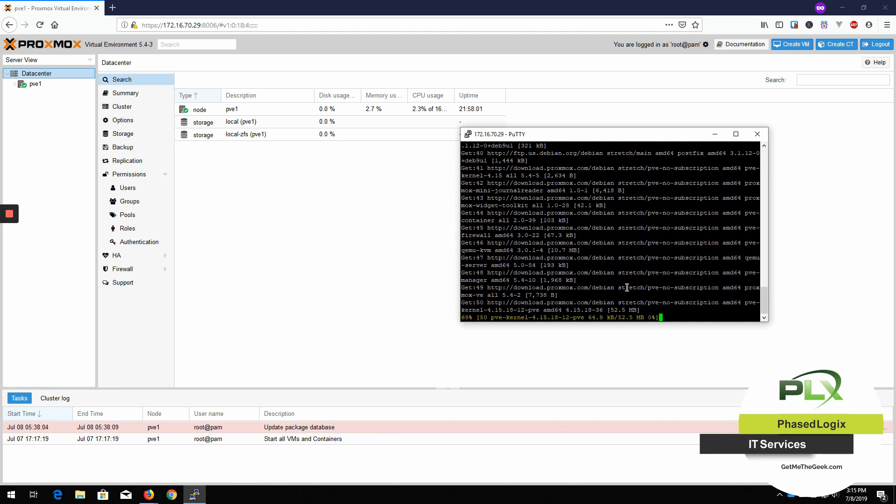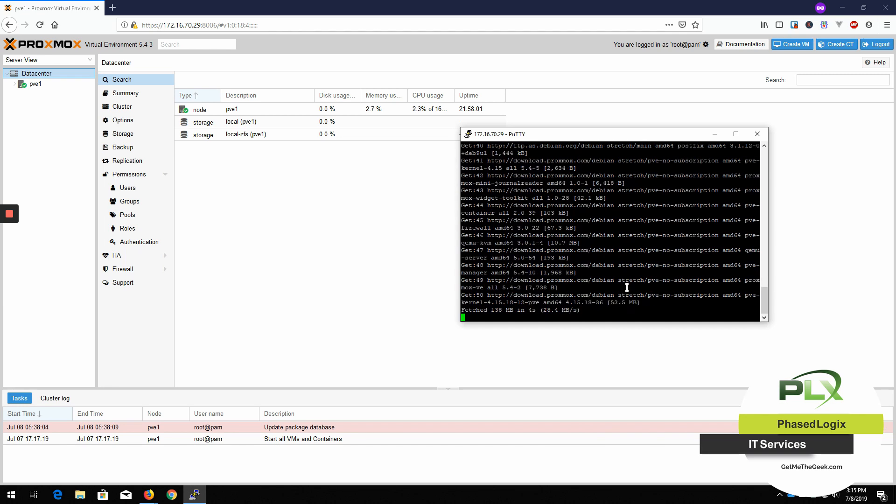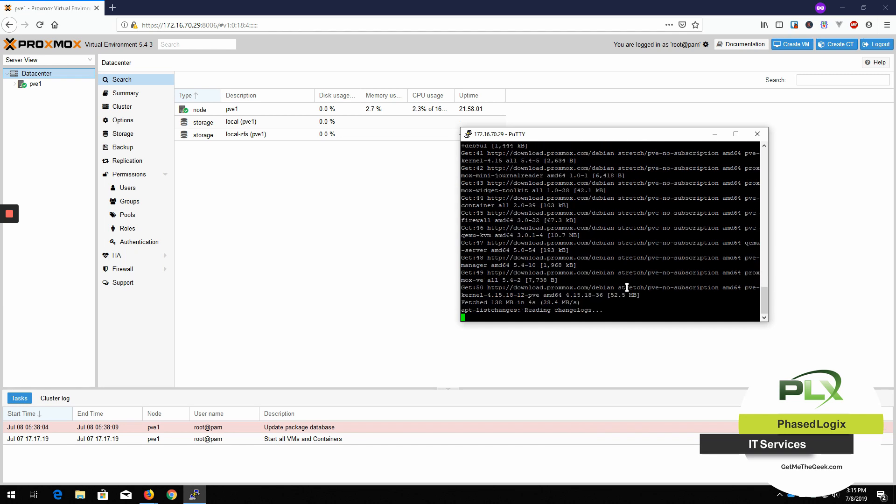And here we go. We're doing our updates. Now, you notice that right now it says 5.4-3 over here. When we get done with this update, that's probably going to update to a newer version.